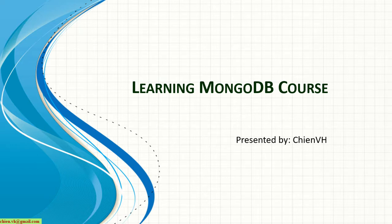Hello guys, my name is Chiến and welcome to the learning MongoDB course. Today in this video I would like to show you how to use Robo MongoDB graphic user interface to work with MongoDB.